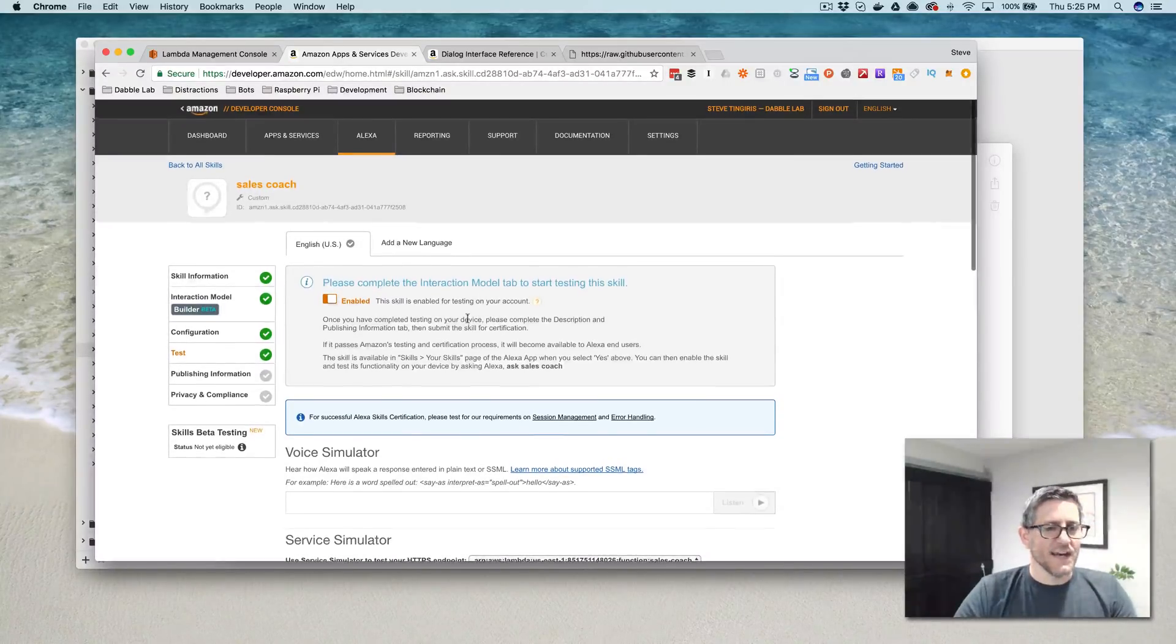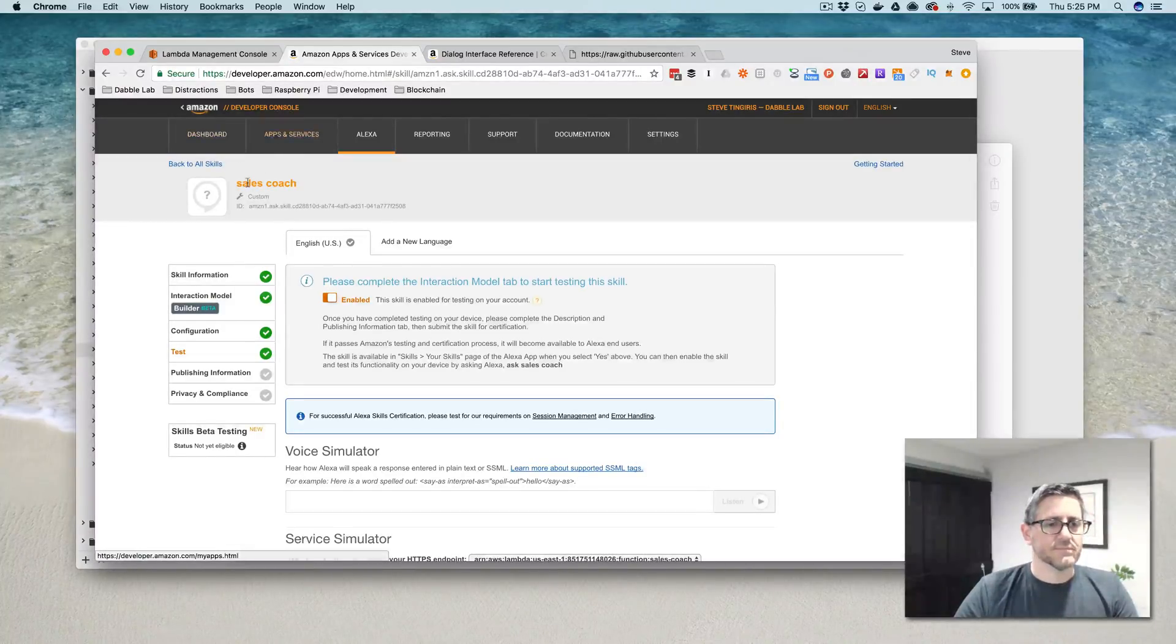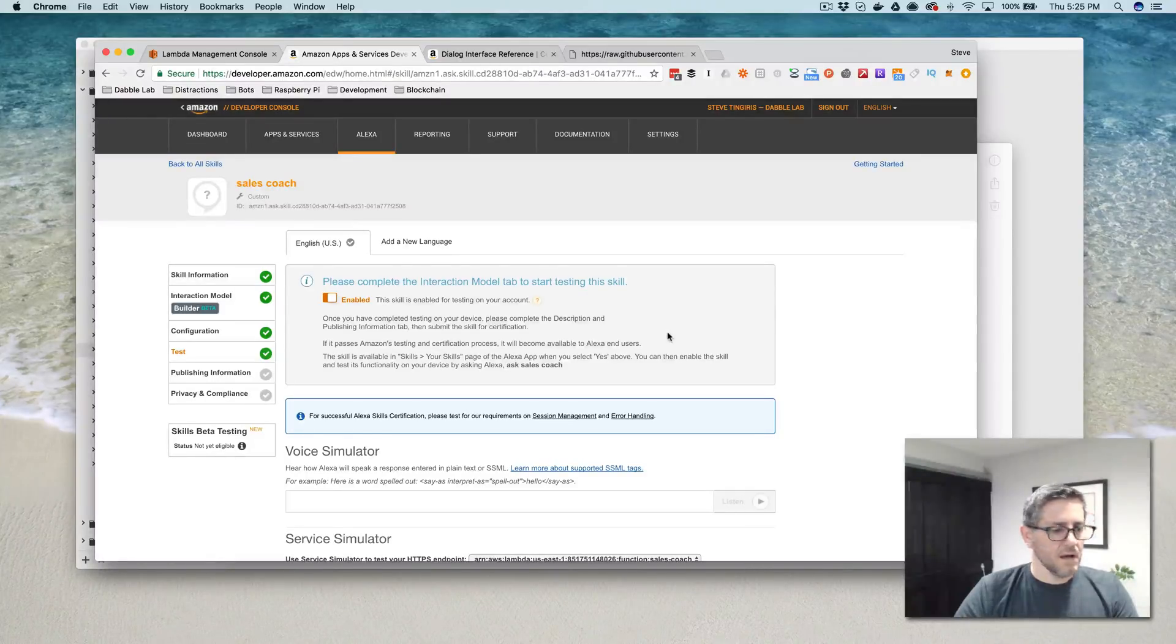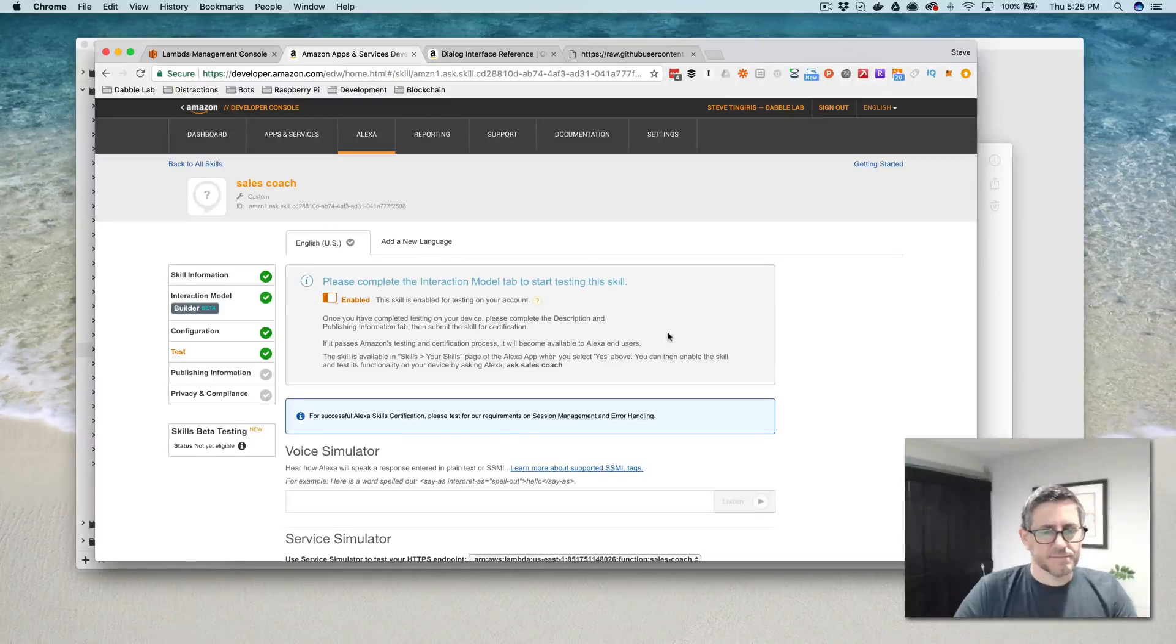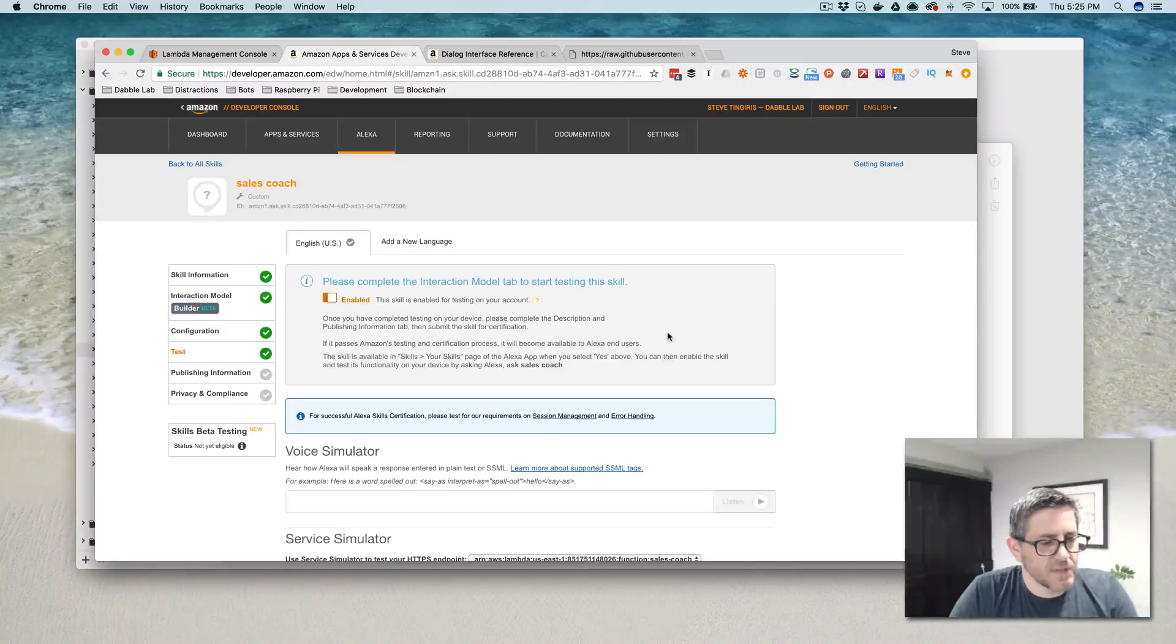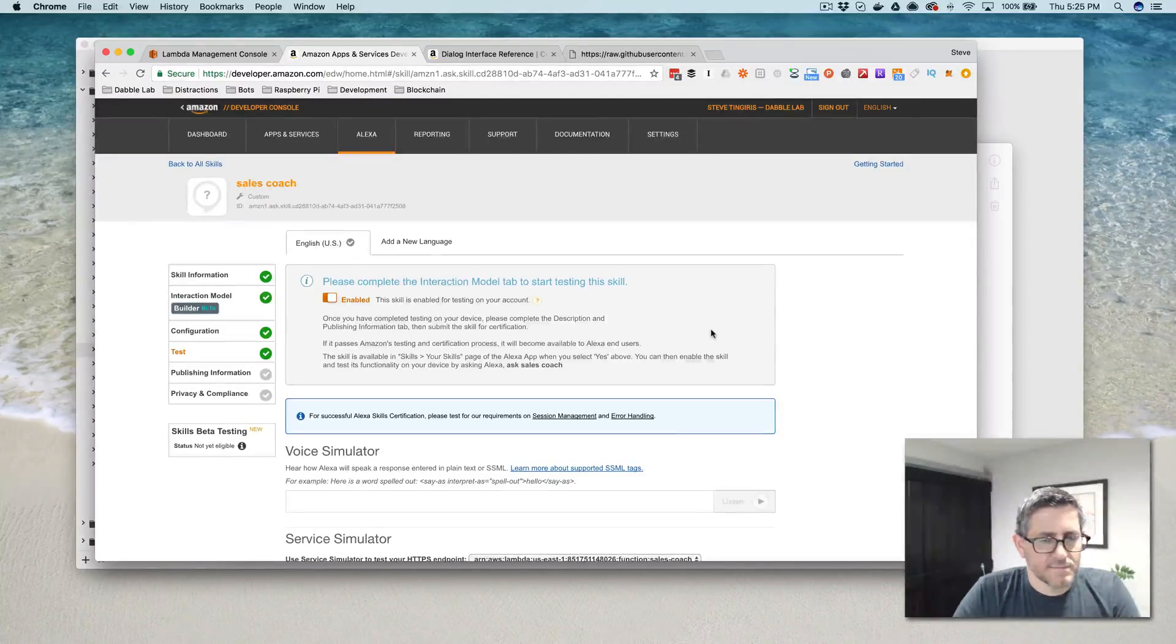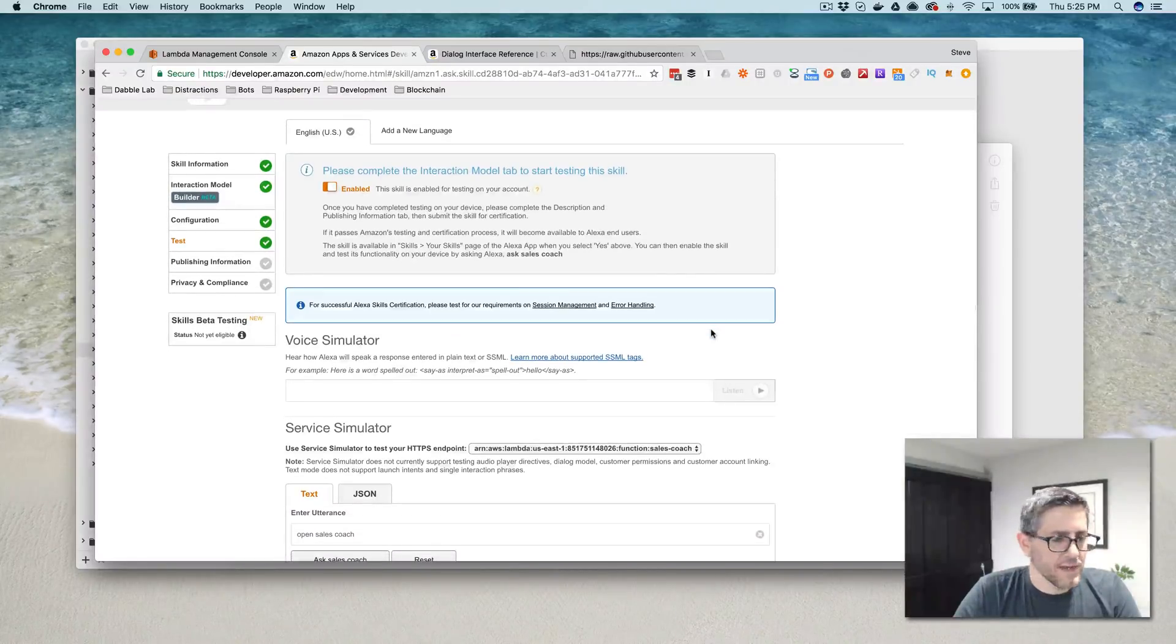Alexa, ask sales coach to set my sales goals. How much do you want to make in the next year? $150,000. So you want to make $150,000, right? That's right. On average, how much do you make from a single sale?